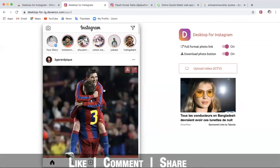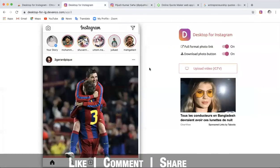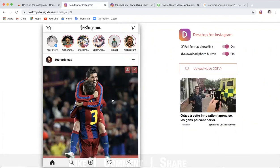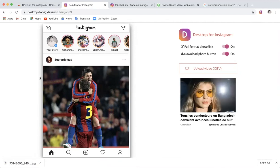So if you want to use Instagram from the desktop, you can use either the browser inspector method or the Chrome extension. If you have any questions, leave a comment or send a message and I will answer. Please like, comment, and share this video. Thank you so much.